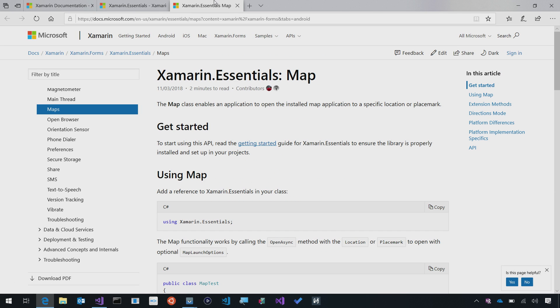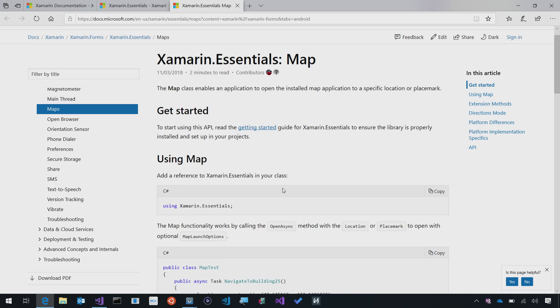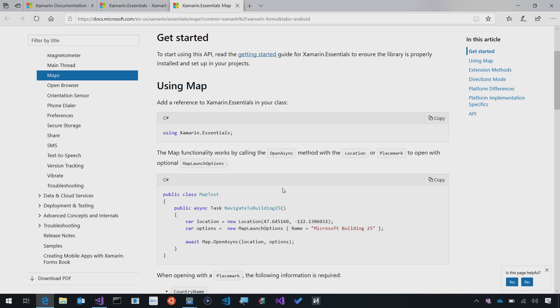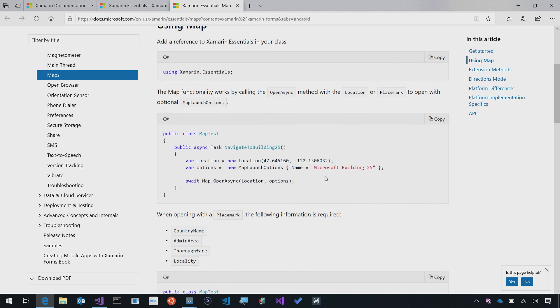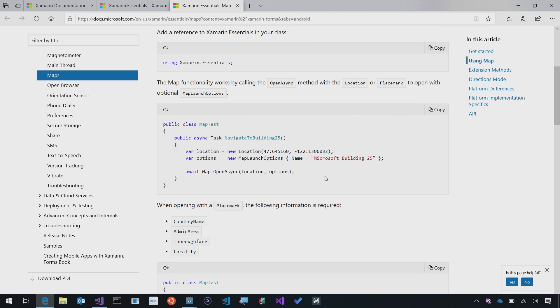To get started, we're going to take a look at the Maps API, and it's really simple. We're going to start by using Xamarin Essentials, and you can even copy and paste the code. Then we can see the different types of information that we're going to need to pass into the open map call to launch the map app.